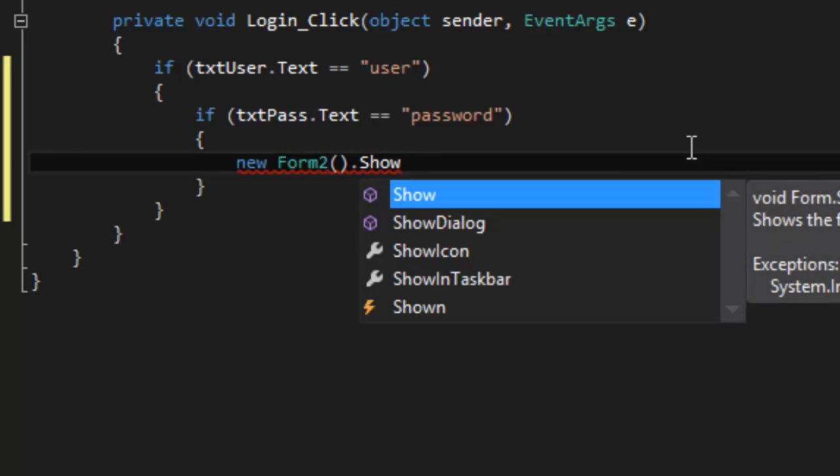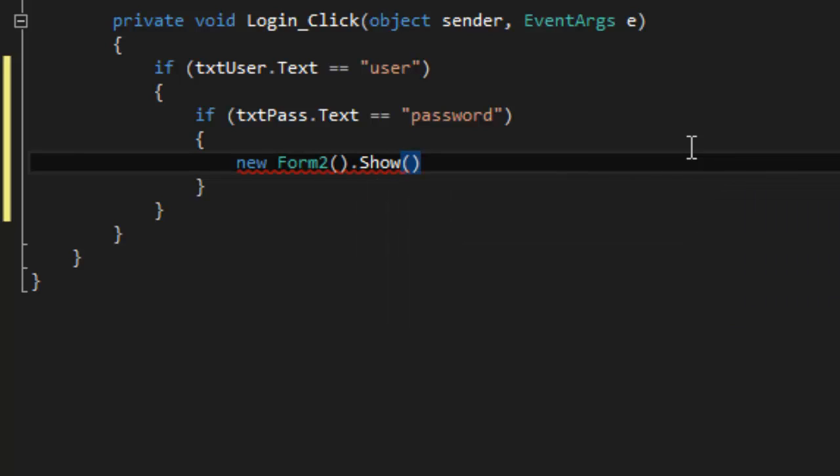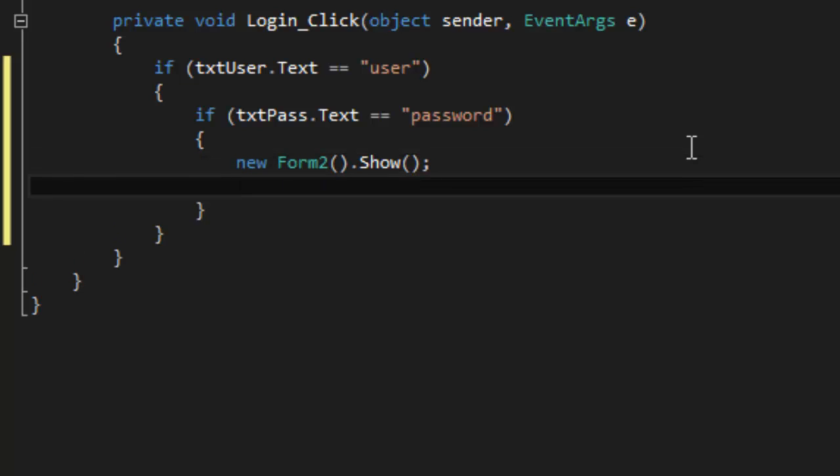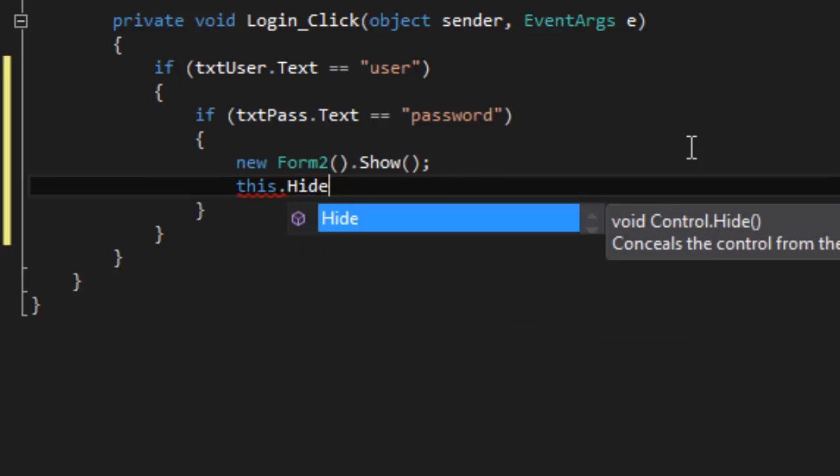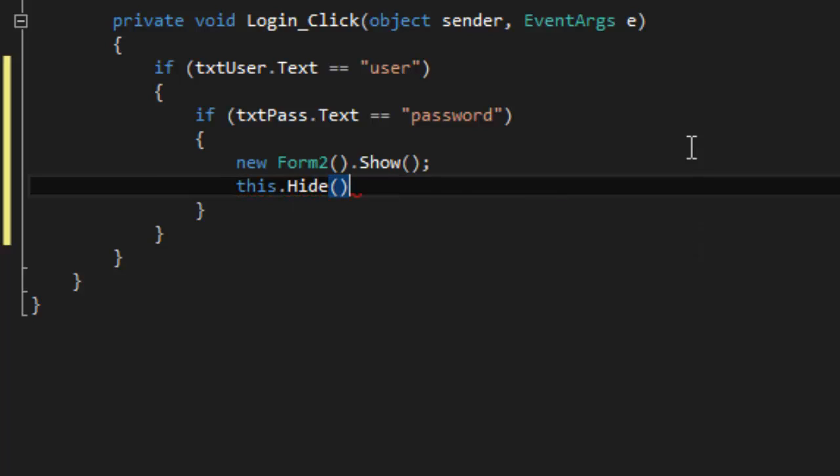Sorry if you heard that, that was just my phone. Double brackets and semicolon. Semicolon is like the ending of a statement. You only use them in certain situations. And then next line, this, so this form, this exact one, not the Form2 but the Form1, this exact one, dot Hide. So it's saying okay, they got past the login, let it go away, so hide it.